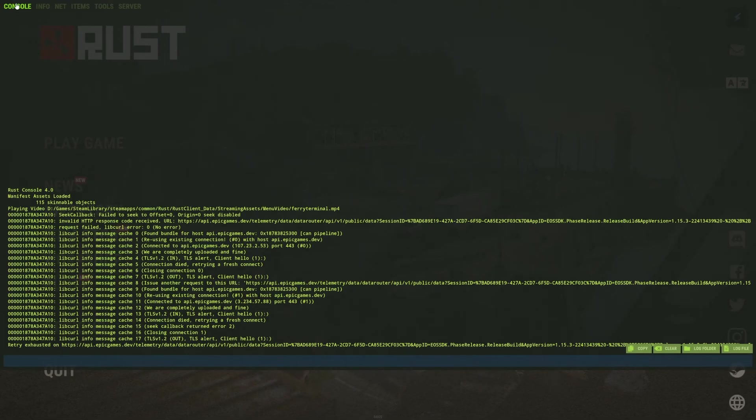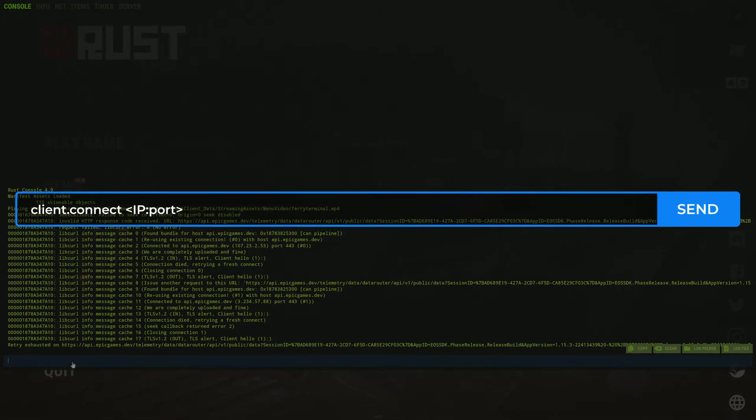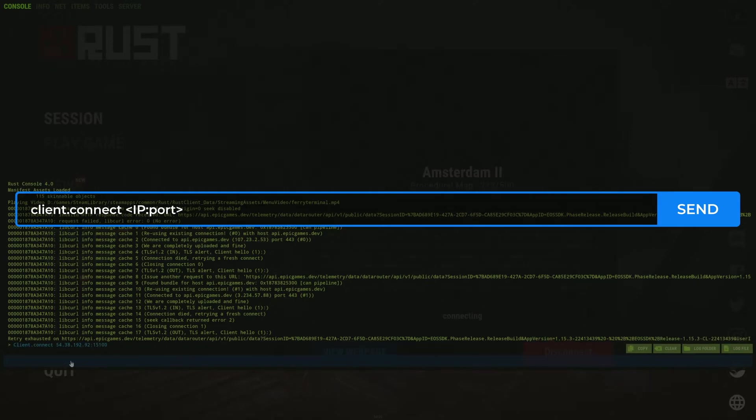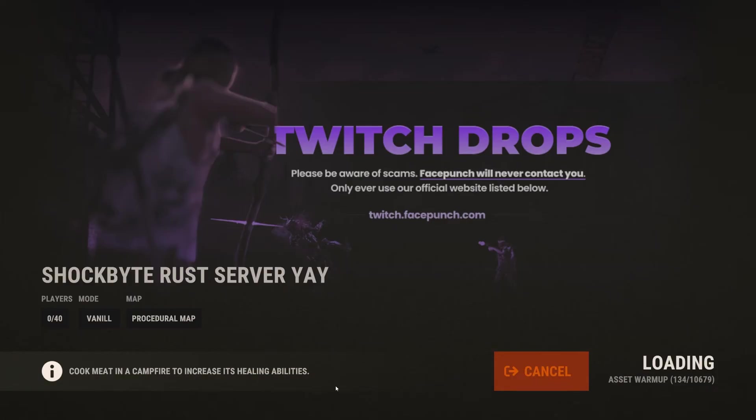Make sure that the console is selected in the top left of your screen, and then type the command client.connect, then the IP colon port, and press enter.